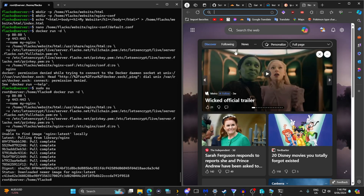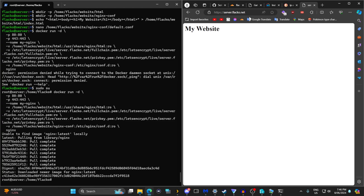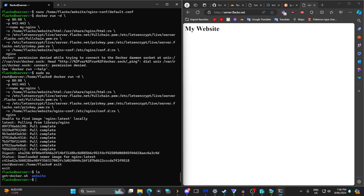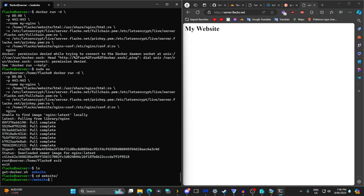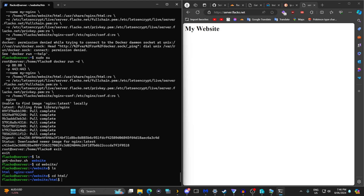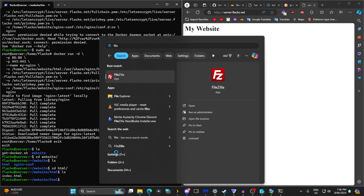If we open a new tab and go to server.flacco.net — it is done. This is a public website, accessible to everybody. To edit the website, run ls and you'll see the website files — you have the websites directory, then html for the actual web files, and index.html. Edit that file and that's what you need.